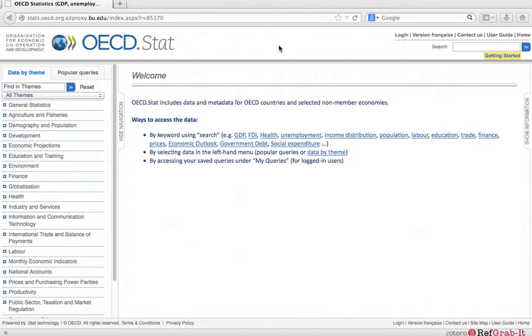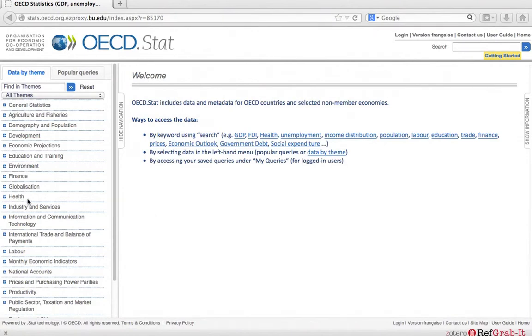We are in OECD STAT. The datasets are organized by themes. There are 23 themes including health, which we will use in the following example.